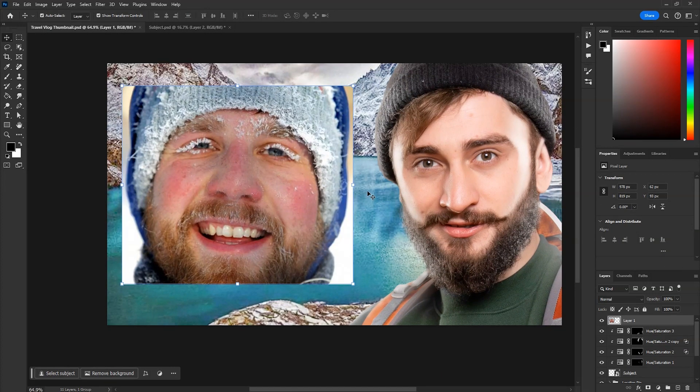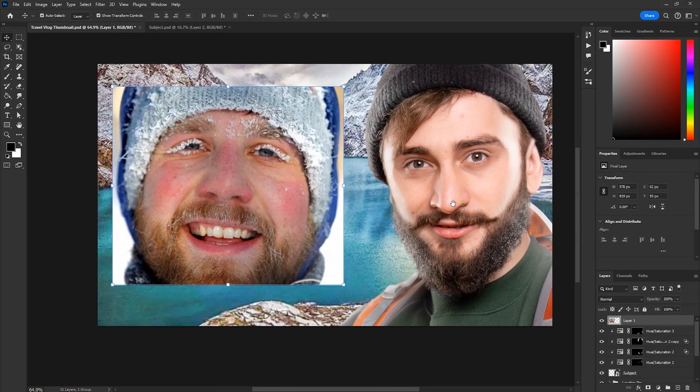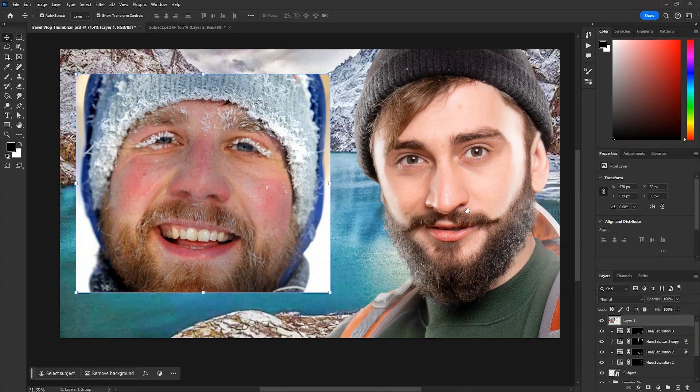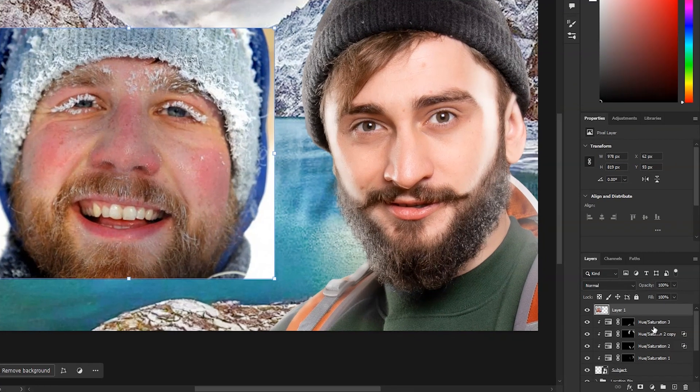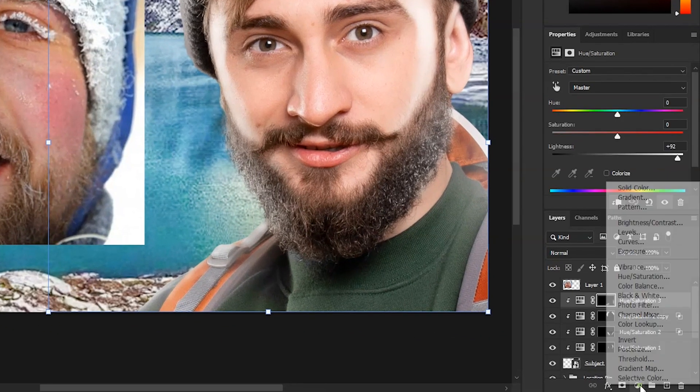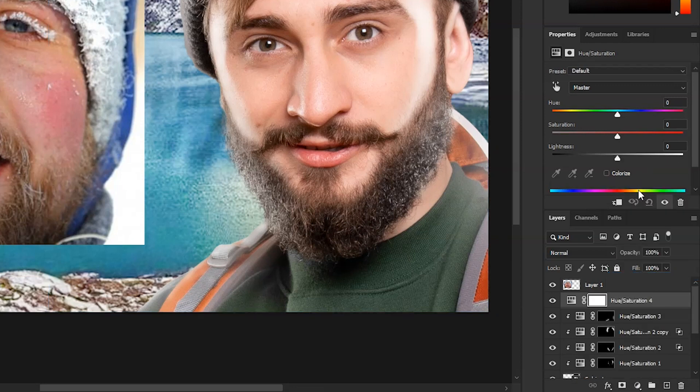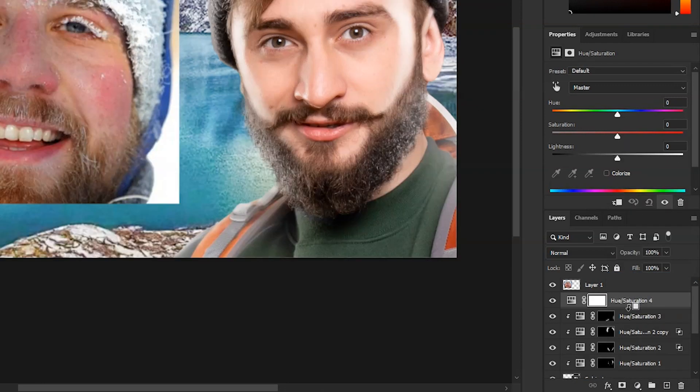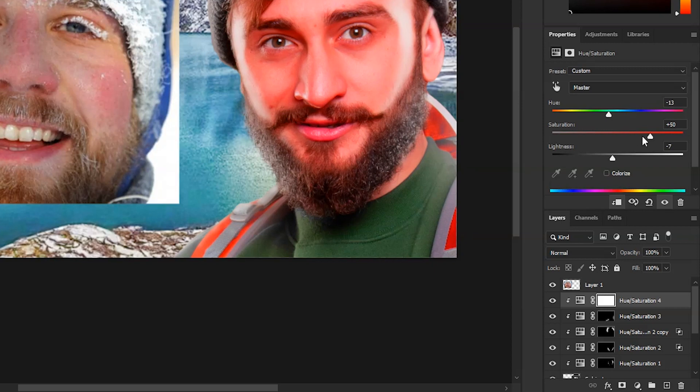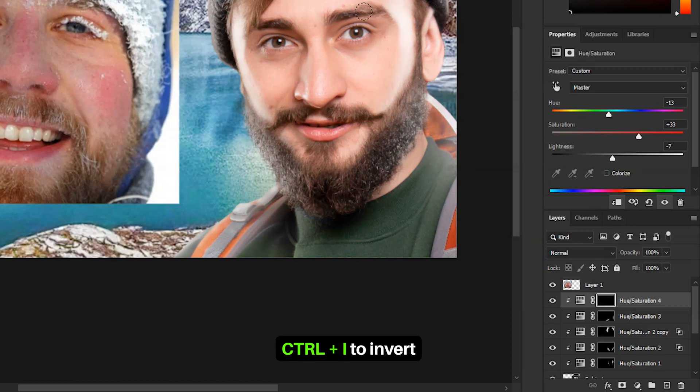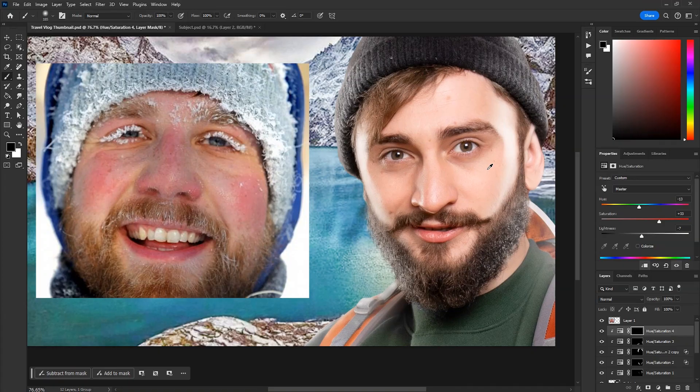Now for the snow effect, we'll use this image which I found from Google as a reference. First we had to make some areas of the skin red like the reference image. And for that, create a hue saturation layer. Clip it to the subject layer, increase the saturation, decrease lightness, and then use the hue slider to create a red tone on the face. Try to match as much as possible. Then select the mask and press Ctrl I to invert it.